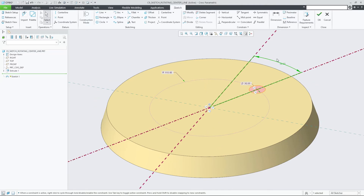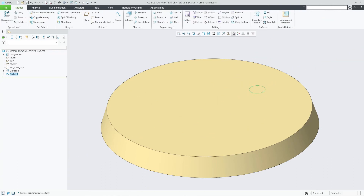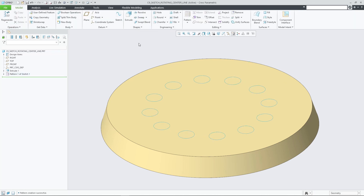It also enables easier creation of rotational patterns for these constrained situations. For cases in which the 2D constraint solver determines that this preferred solution does not exist, it will still present the solutions that place the entities on the opposite flipped side.